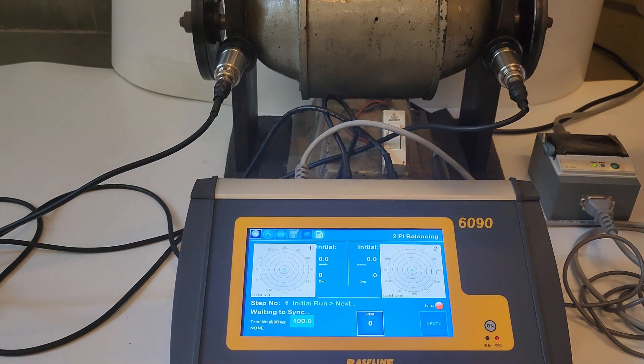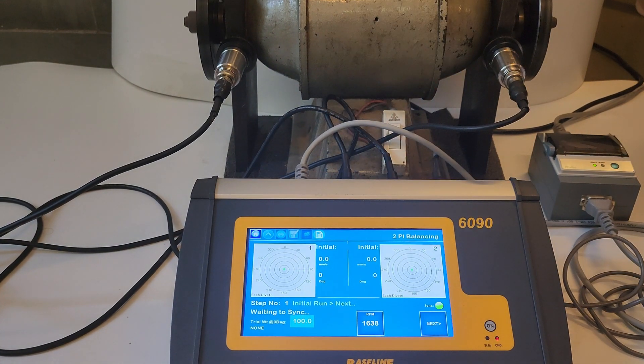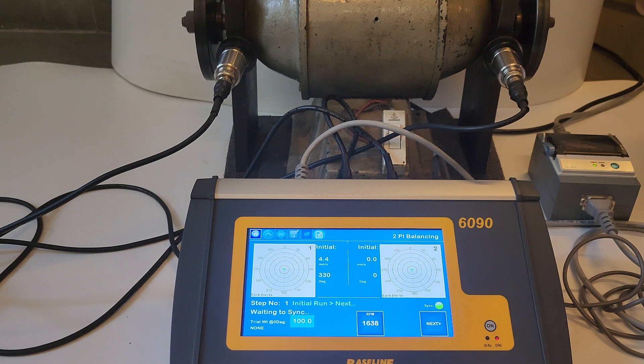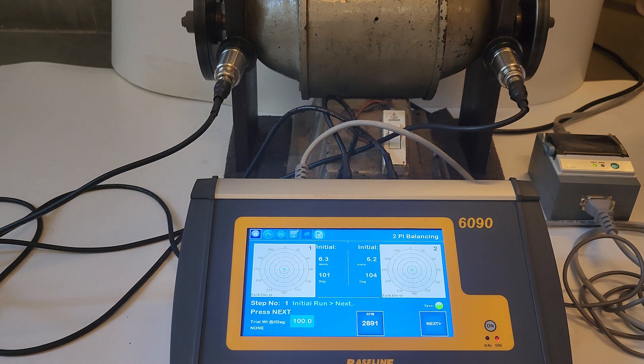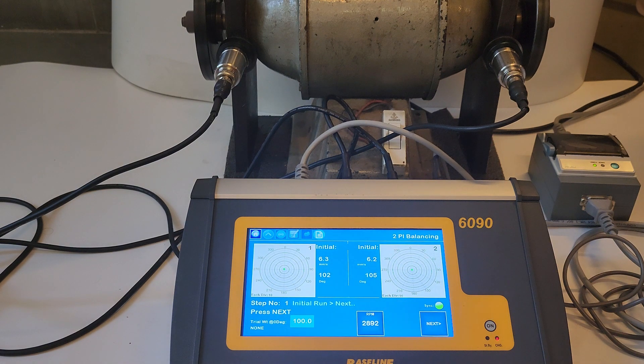Step one is to take the initial vector reading of plane one. Start the rotor, press next, and then stop the rotor.